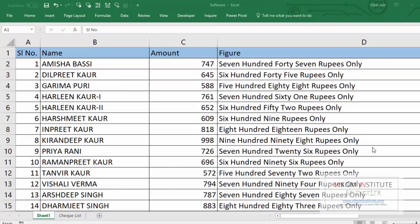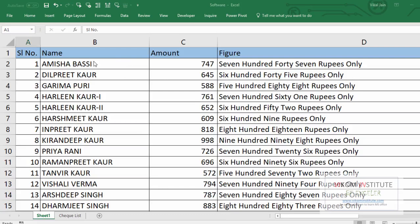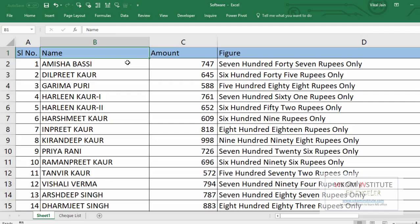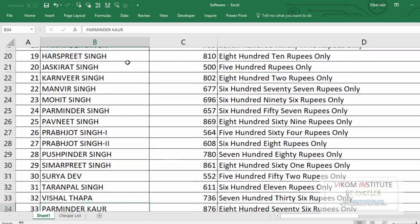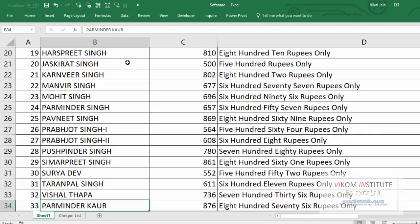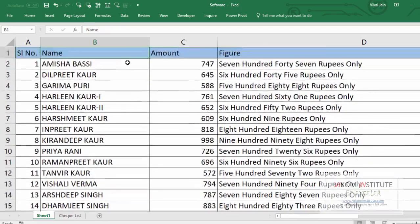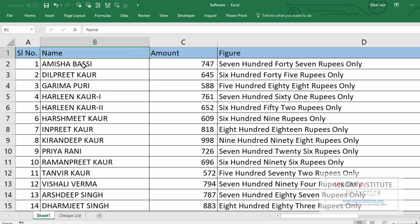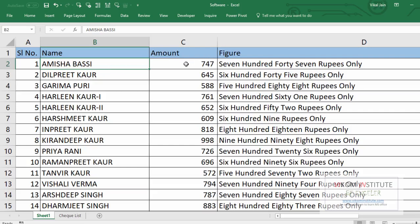Hello guys, yesterday I was facing an issue regarding making checks. Actually, the situation was my boss has asked me to make checks for 33 candidates and he is following the manual system. He told me that you have to follow one by one, write the name on the checks, write the amount, then figure.